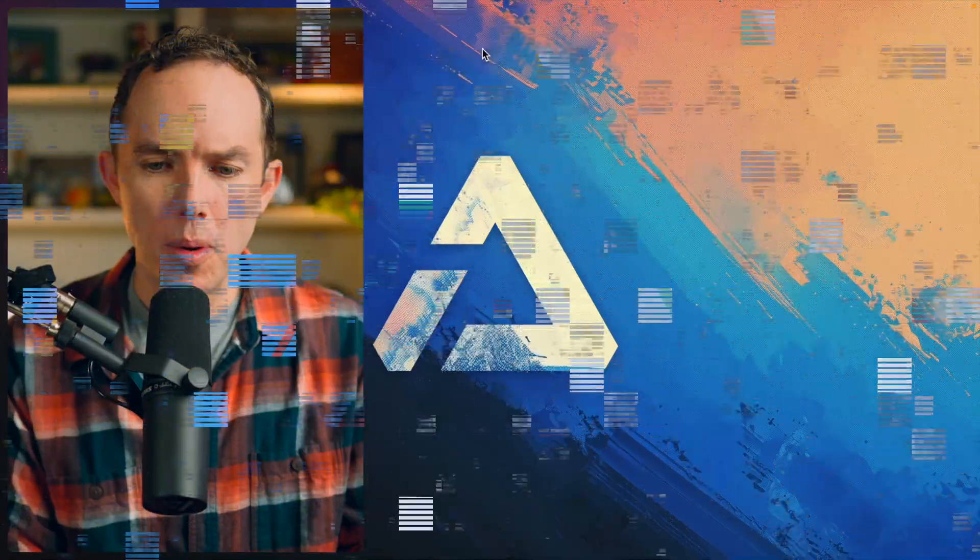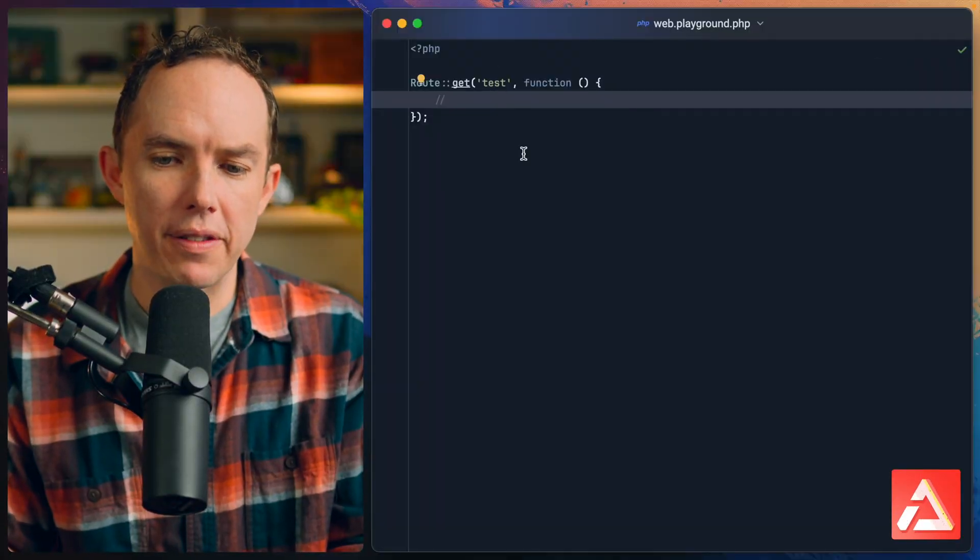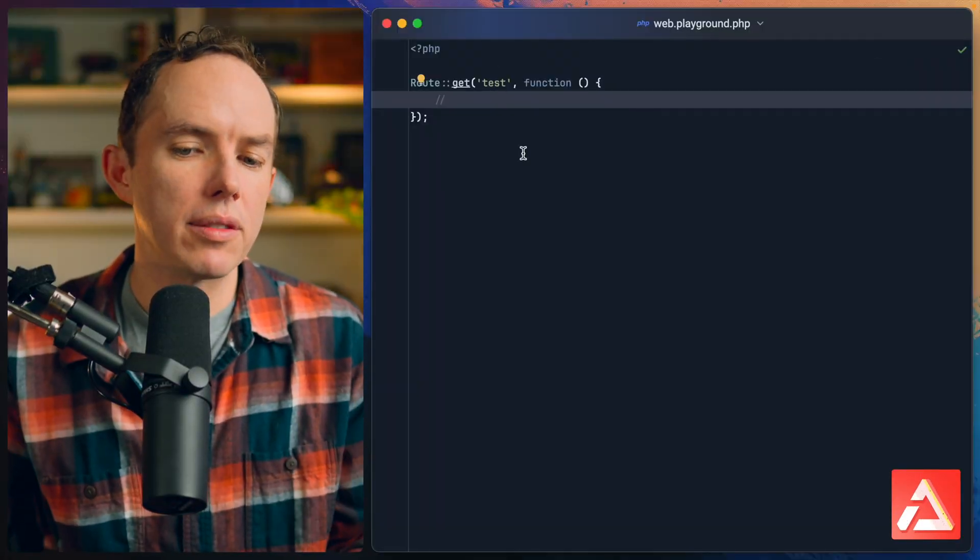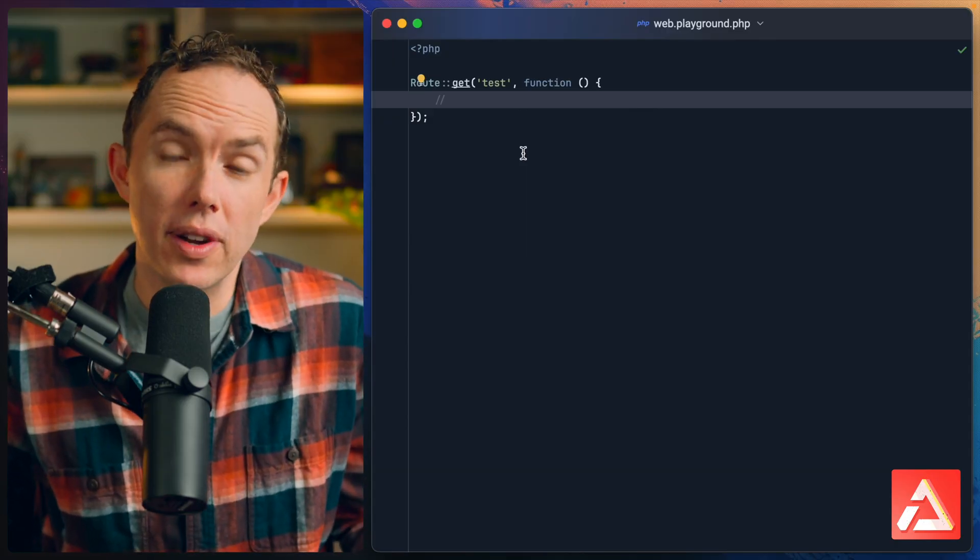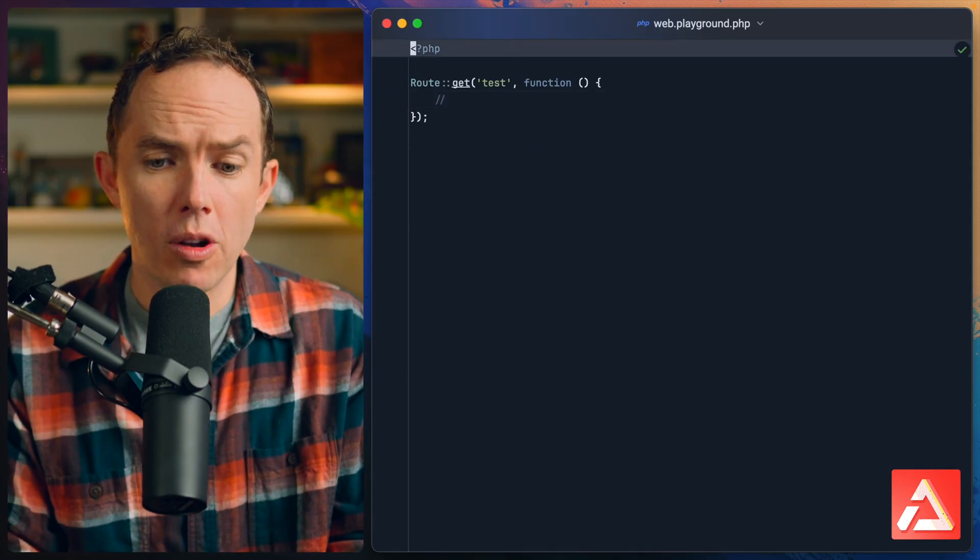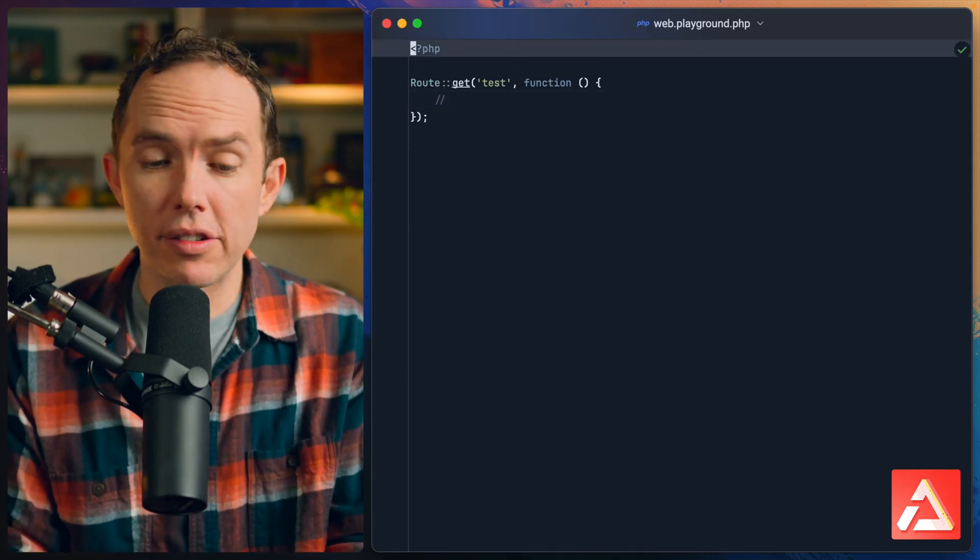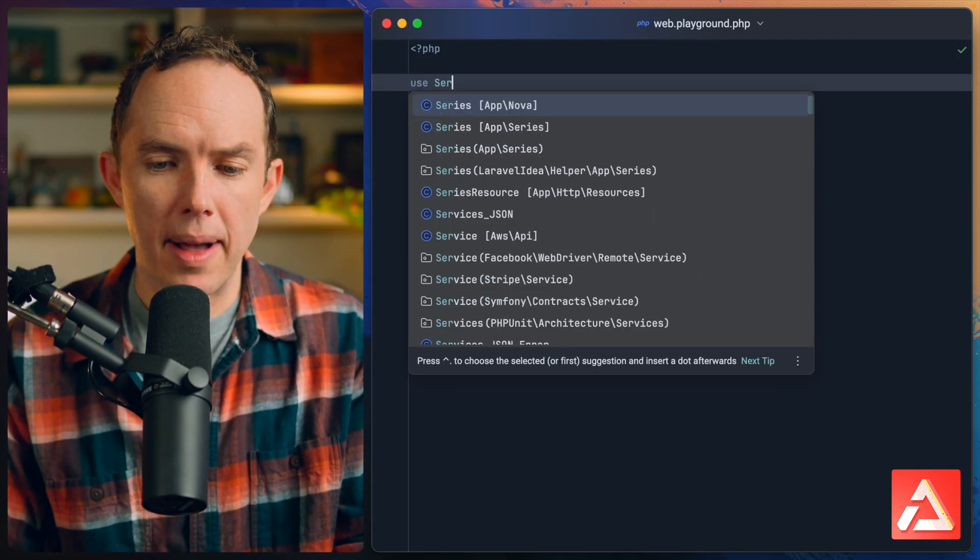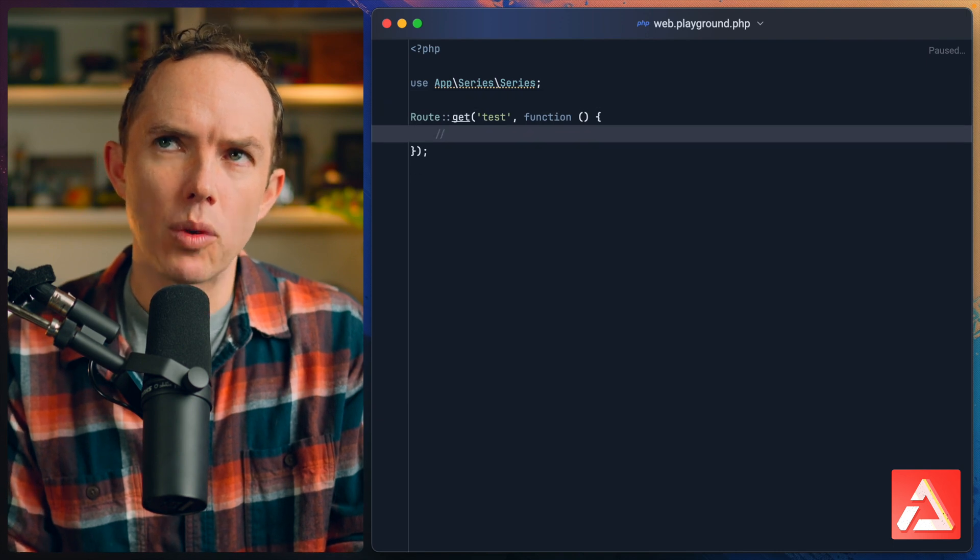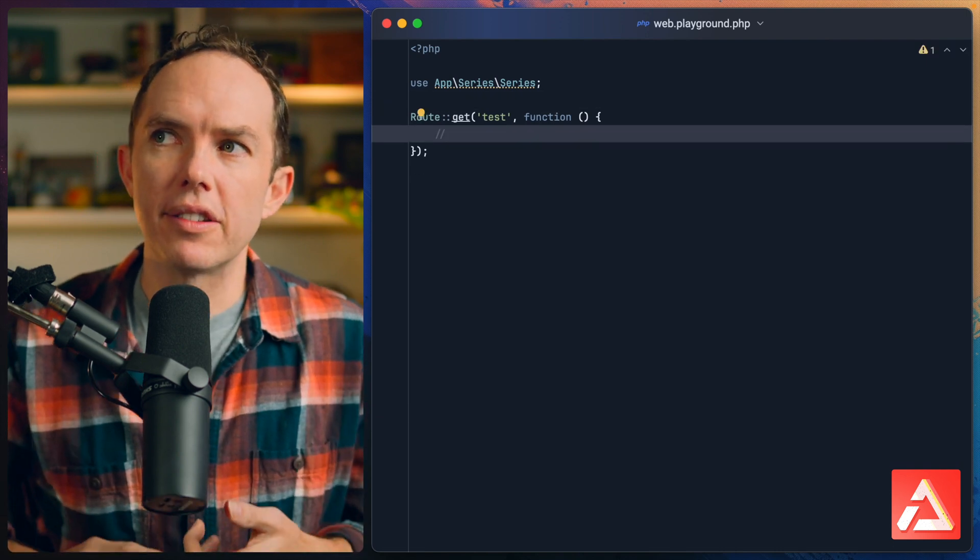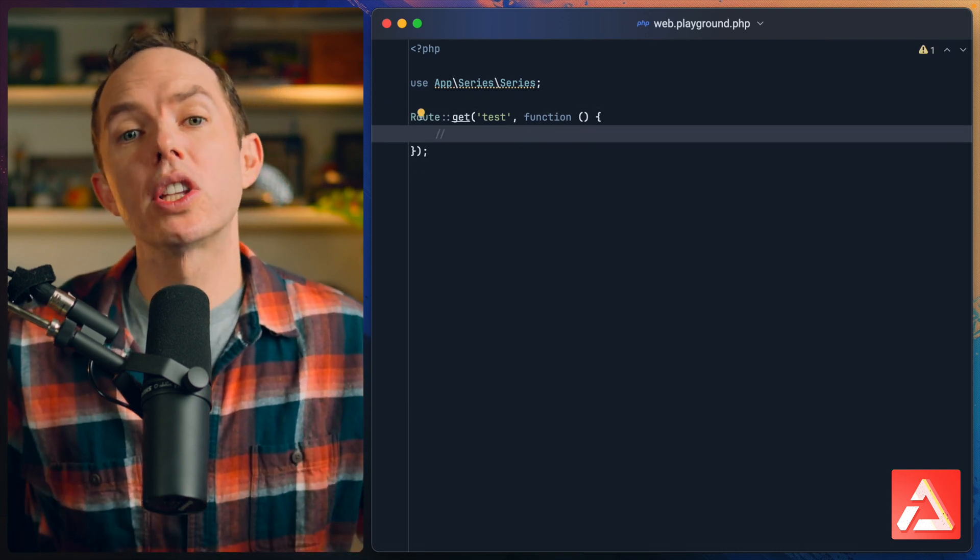Let's have a look. I'll pull up PHPStorm and here I've set up a test route just so we can play around and demonstrate the concept. This is the Laracasts codebase.